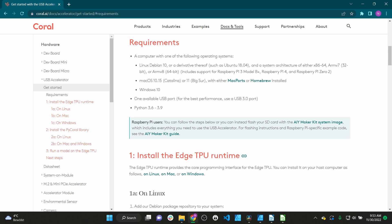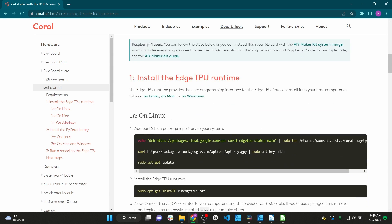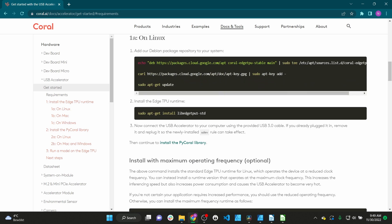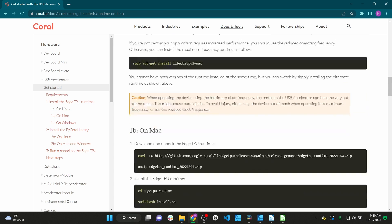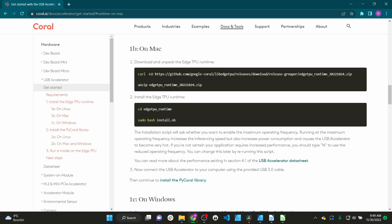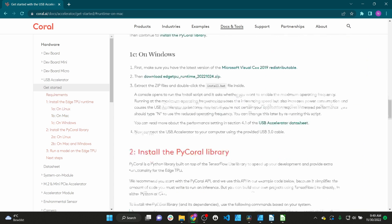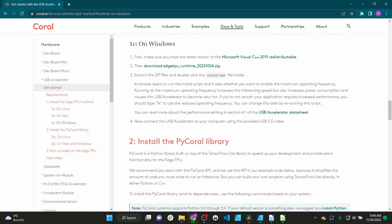It is important to mention that Python version 3.6 to 3.9 is required. For newer Python versions the PyCorel module is still under development. On the page you can also find instructions for using it on Linux or Mac OS, but we have to scroll down to the section 1c on Windows.